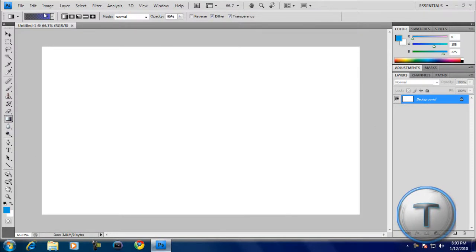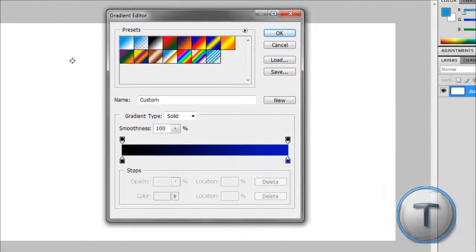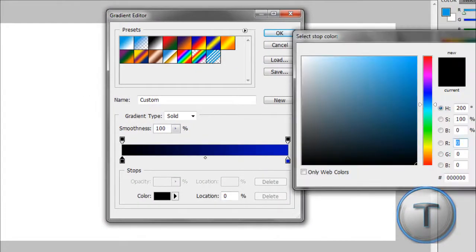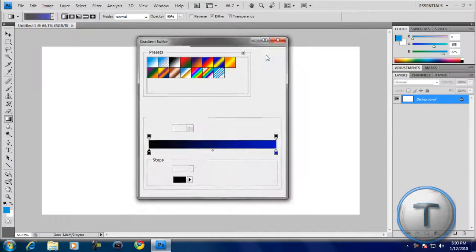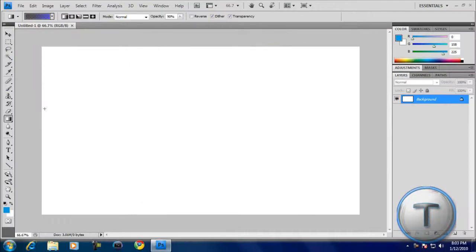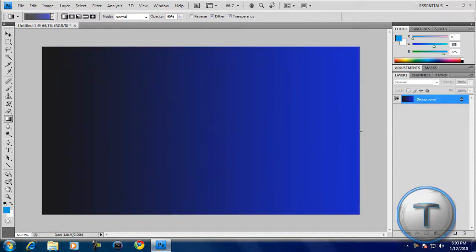Now, we need to fill the background. What we're going to do is select the gradient tool, select the top, and change the colors to whatever you want. I selected black to dark blue. Once we're done, I'm just going to drag a line, and now we've made this.